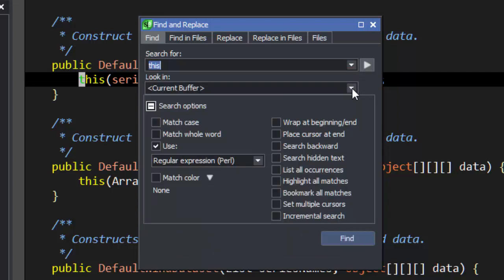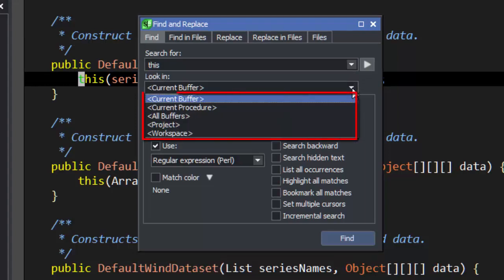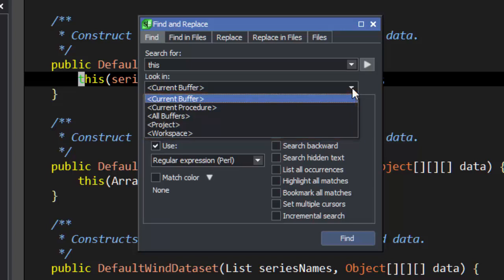Next, we have the scope to search in. You can choose to search the current buffer, the current procedure, all open buffers, all files in the project, or all files in the workspace. For this example, we're going to use the current buffer.